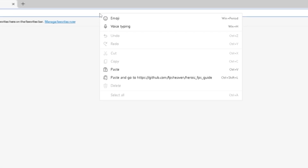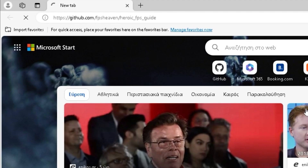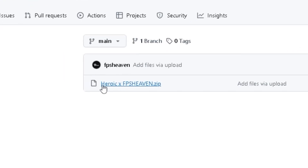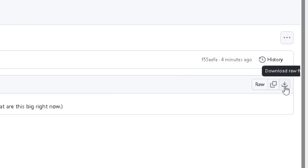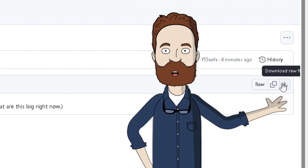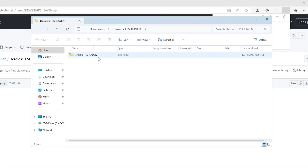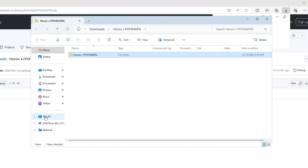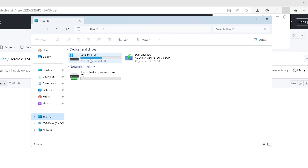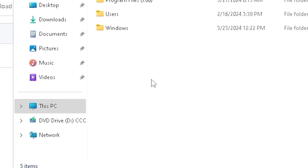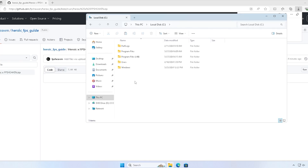To get started, open up a browser page and go to the link from the description. Click the download icon on the right side. Once it's done, open it and right-click on the folder and copy. Go to This PC, Local Disk C, click on the empty space, and press Ctrl+V.